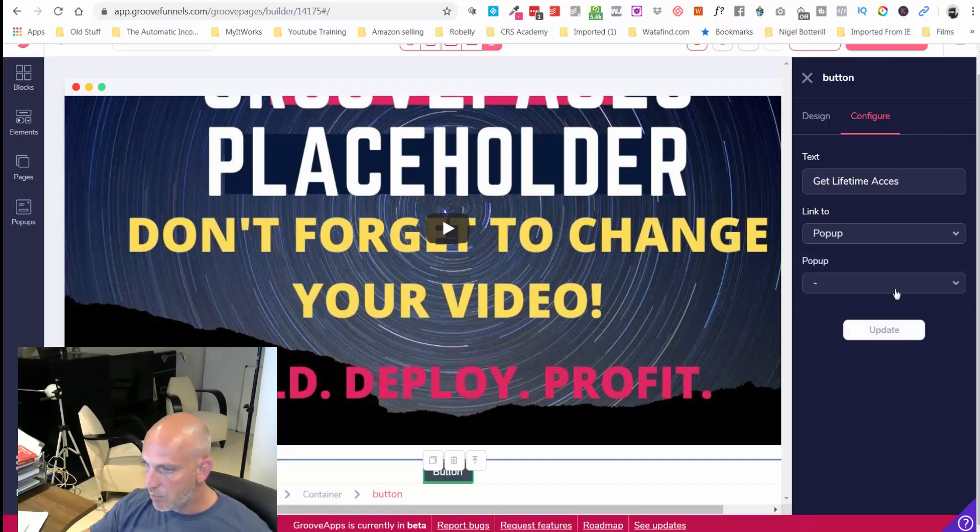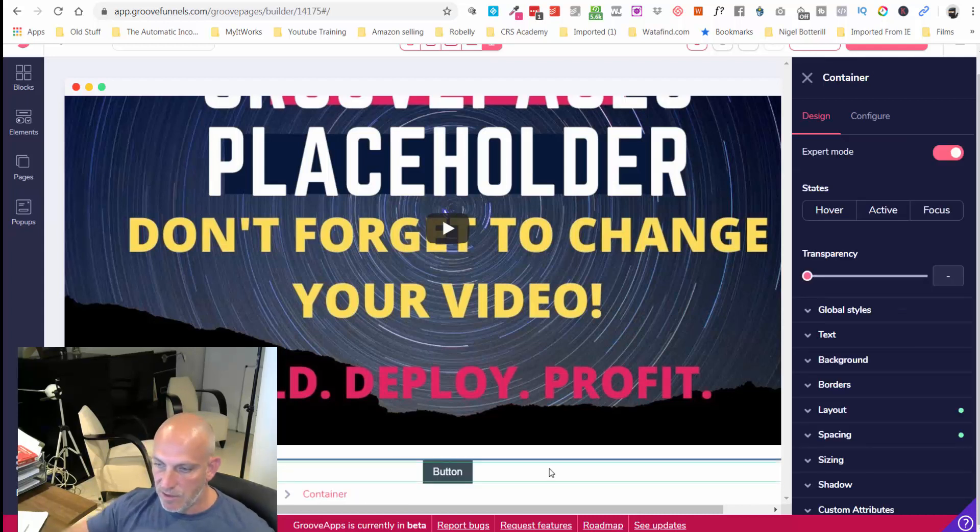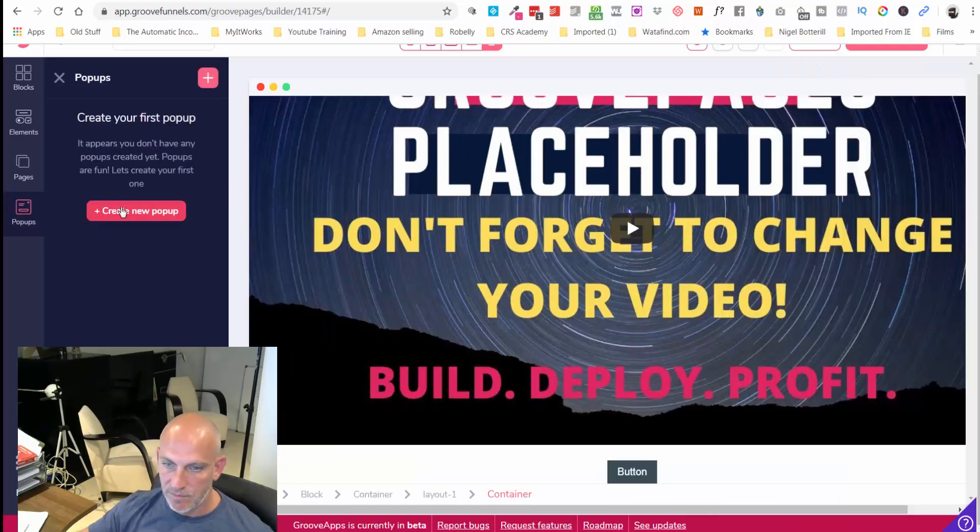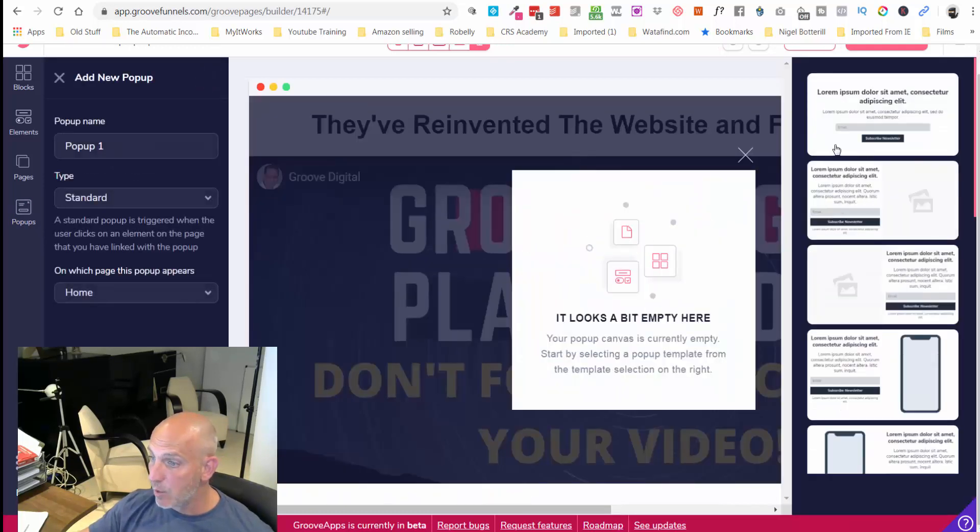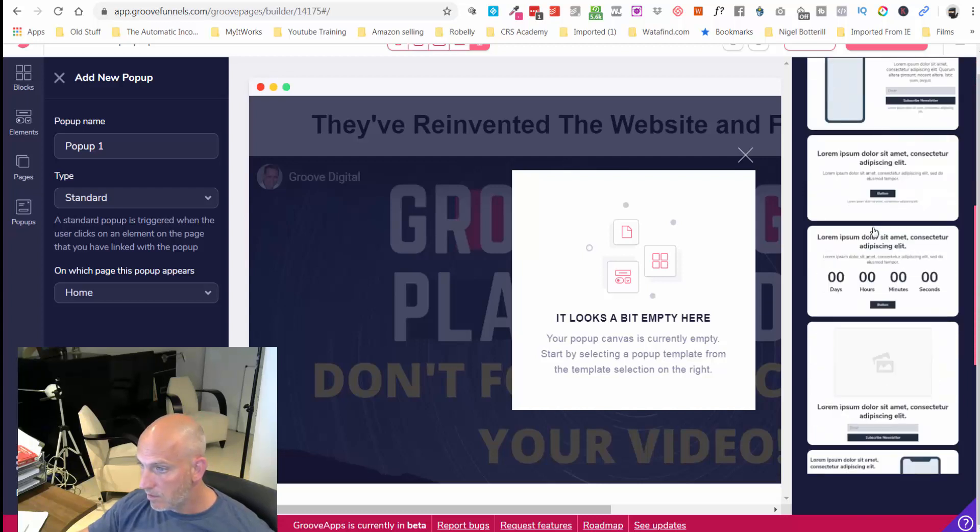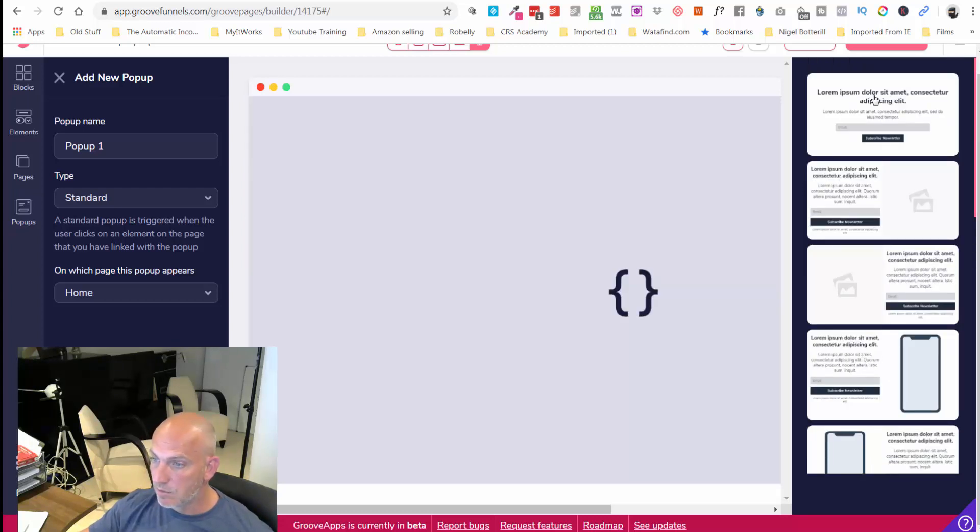Then it's just going to work on the text, 'Get Lifetime Access', and we're going to link that to a pop-up but we haven't created the pop-up yet. So let's go and create the pop-up.